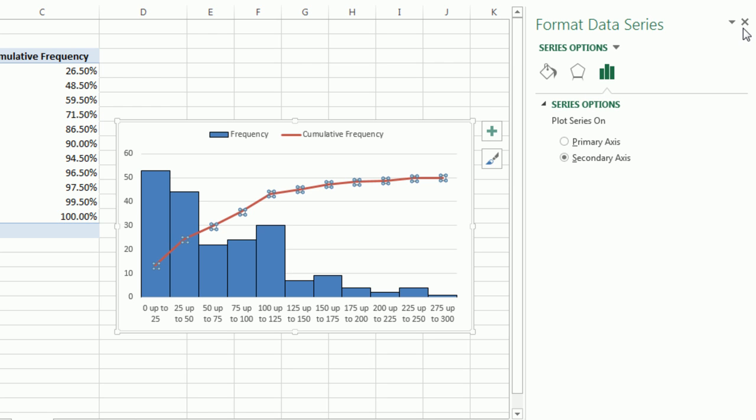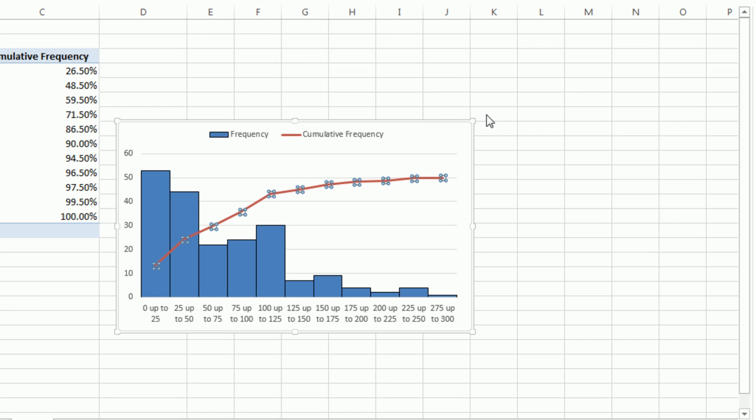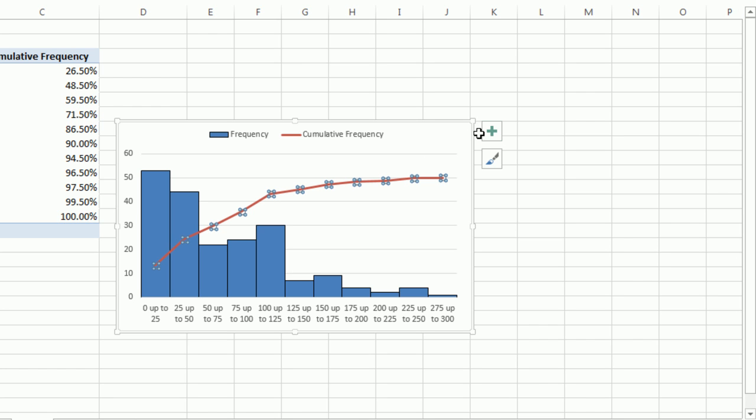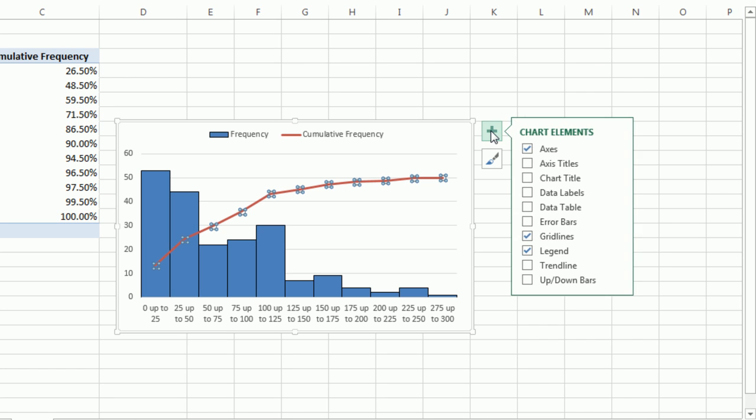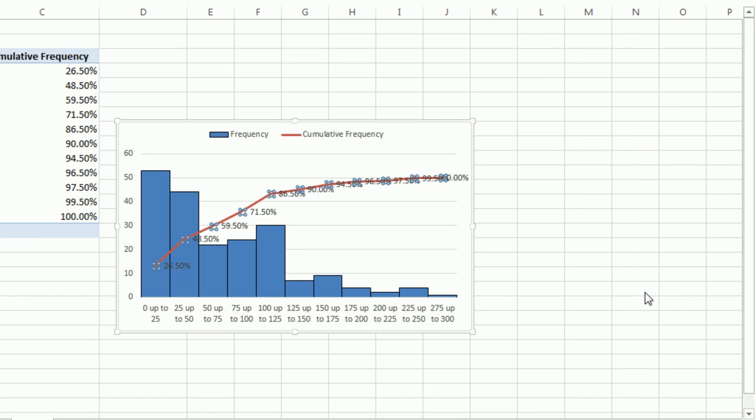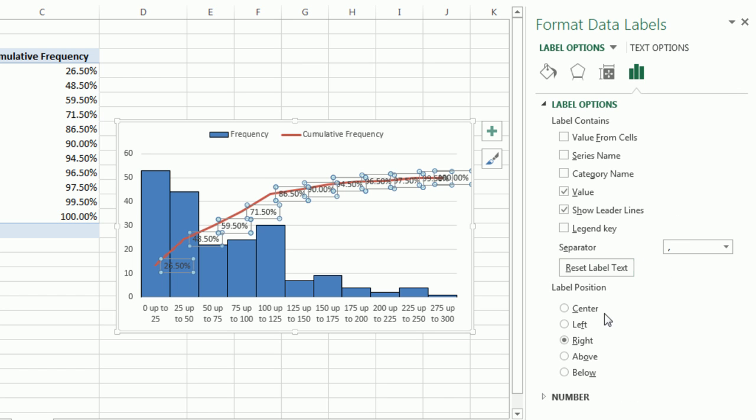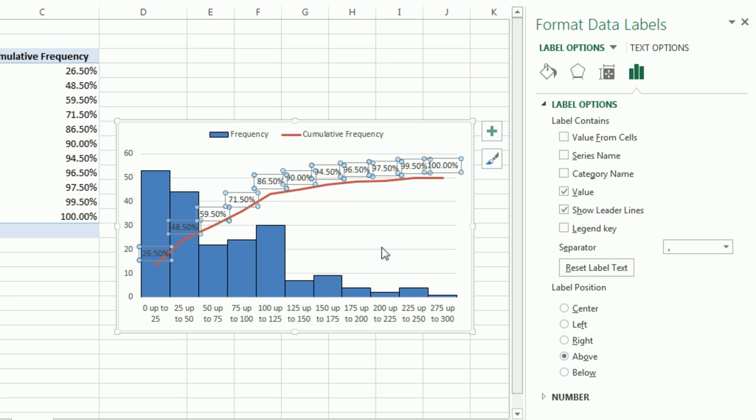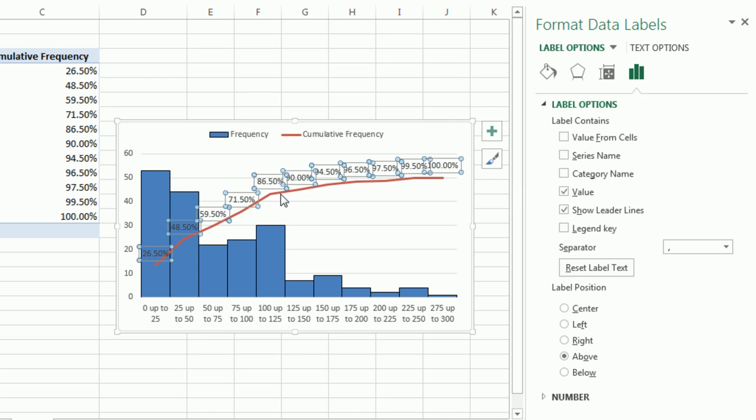Because I want to add data labels, we can actually close task pane. Data labels come from our plus. Data labels, check. Actually, we do need to go back to the task pane, More Options, because we want to show this above. So there it is, Above.